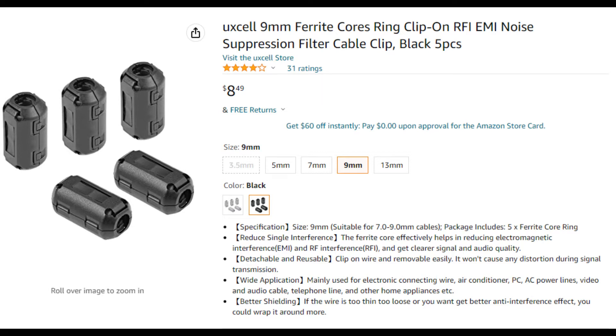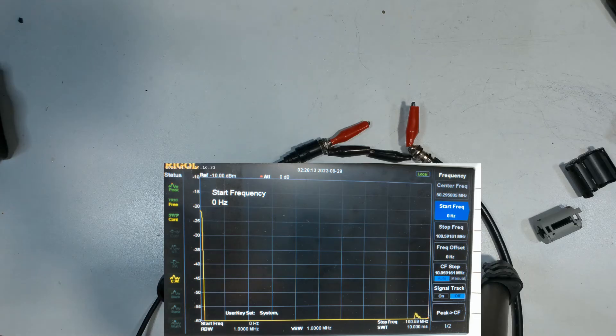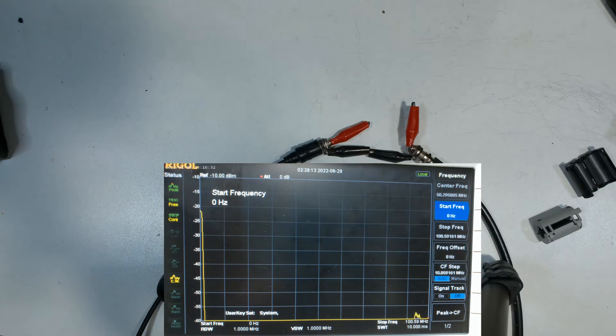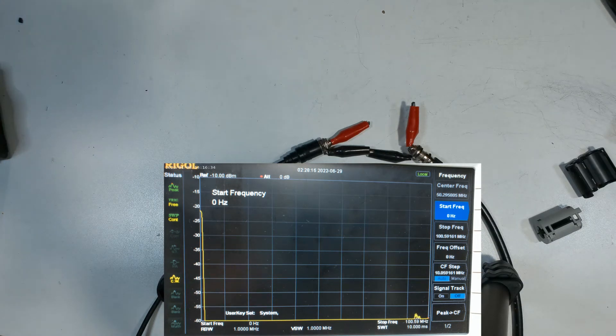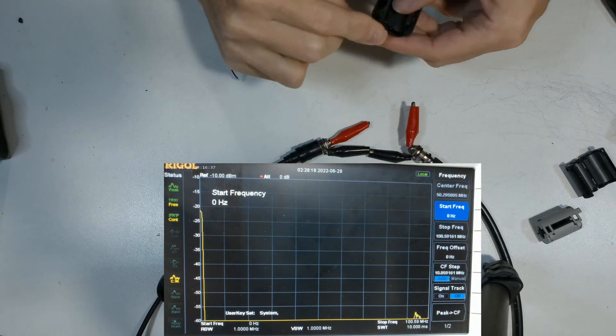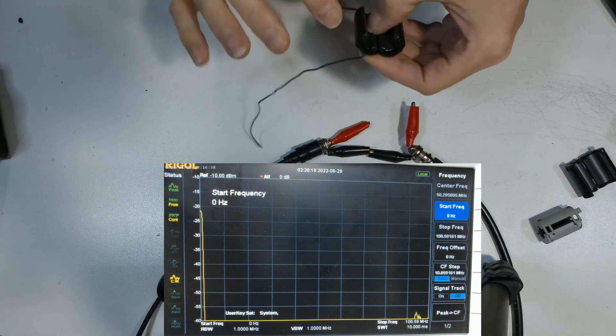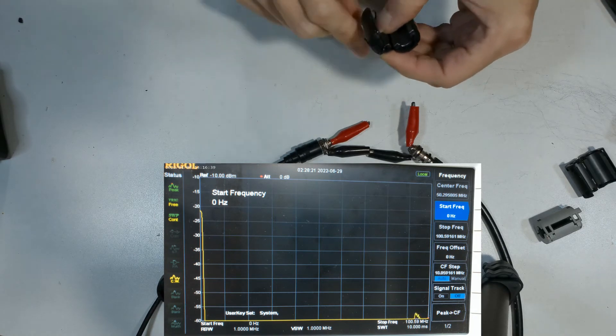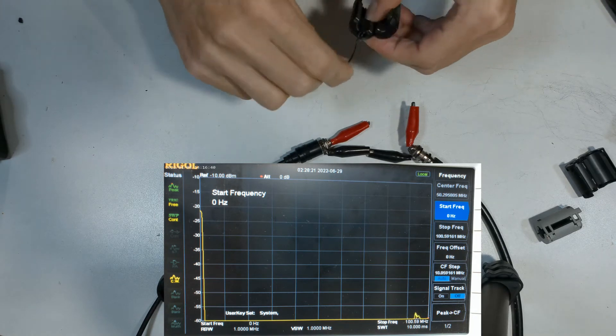Again, the material on that was pretty shiny. Not quite as shiny as the TDK, but it's very close. Again, we're going to wrap two turns of wire around it and see how good it attenuates.